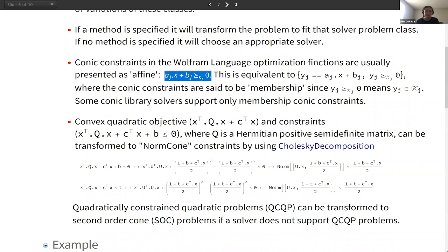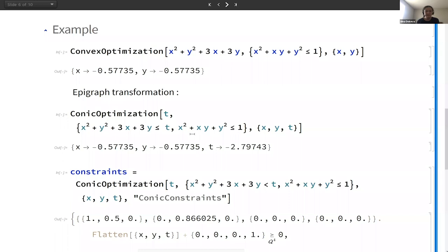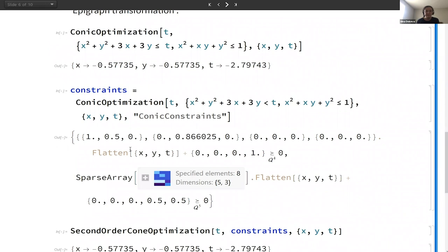Let me give you an example with quadratic constraints. ConvexOptimization with a quadratic objective and quadratic constraint — assuming that our solver does not support quadratic constraints, we are going to use an epigraph transformation to make a linear objective and put the quadratic form into the constraints. Then we are going to automatically transform these two constraints into second-order cone constraints. So these are the norm cone constraints that it ends up with, and then we can use any solver that supports second-order cone optimization problems to solve that problem.